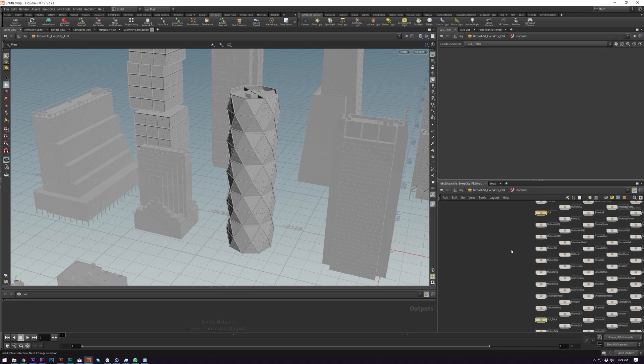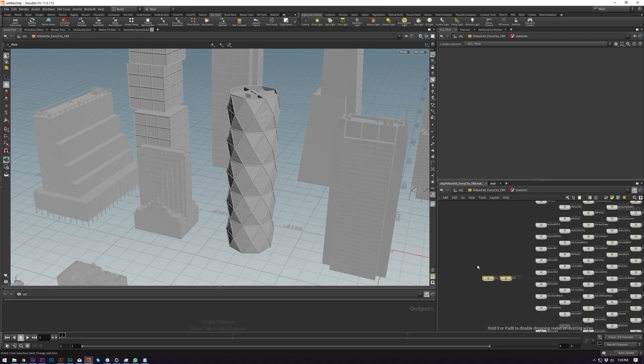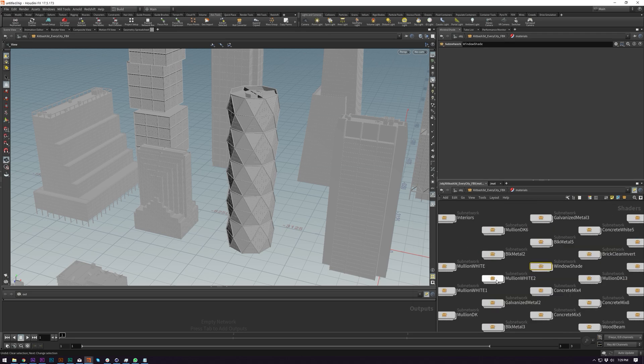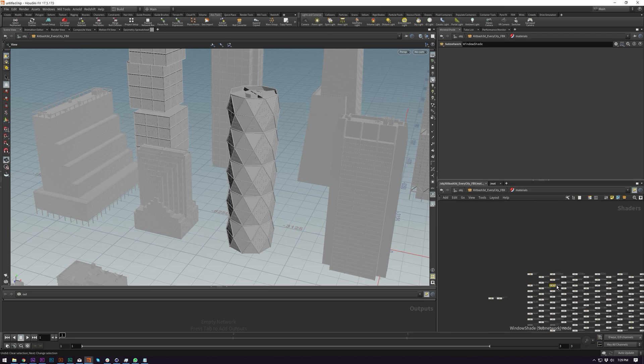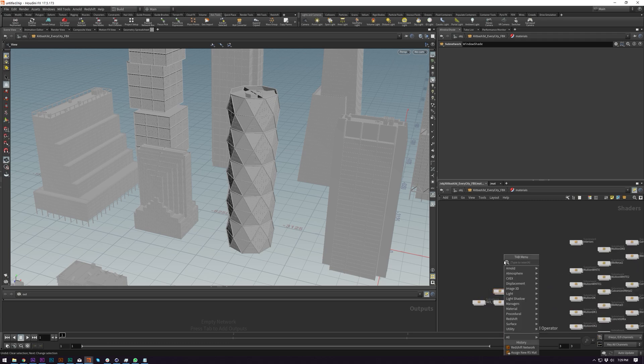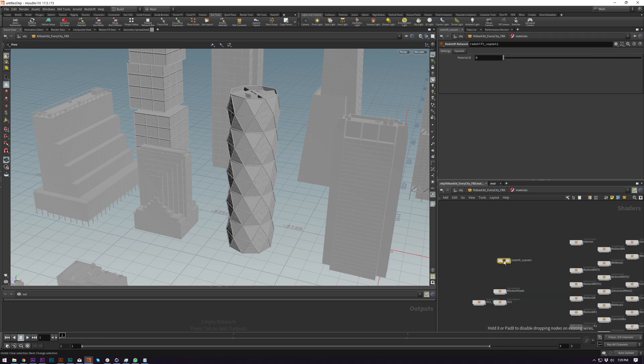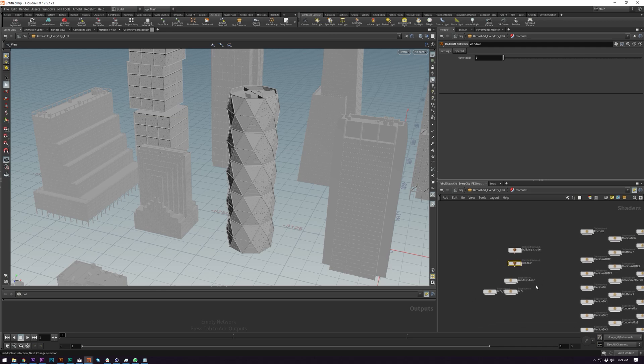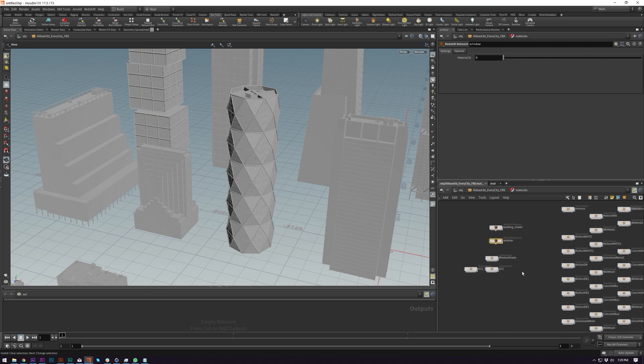Also you can do ctrl F to search for nodes. Very useful and if you do shift L on what you've selected it will lay out the selected and then I'm going to get window shade as well to bring this over here and then I'm going to create a redshift network called building shader and then duplicate it and call it window.